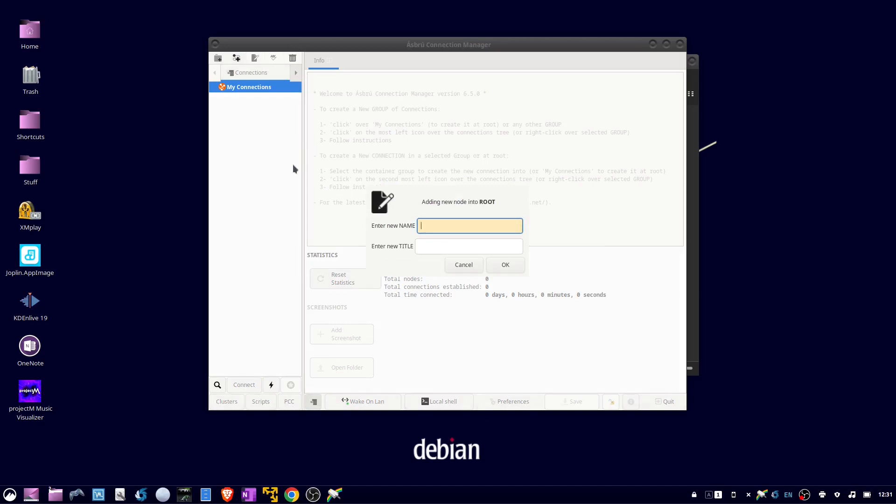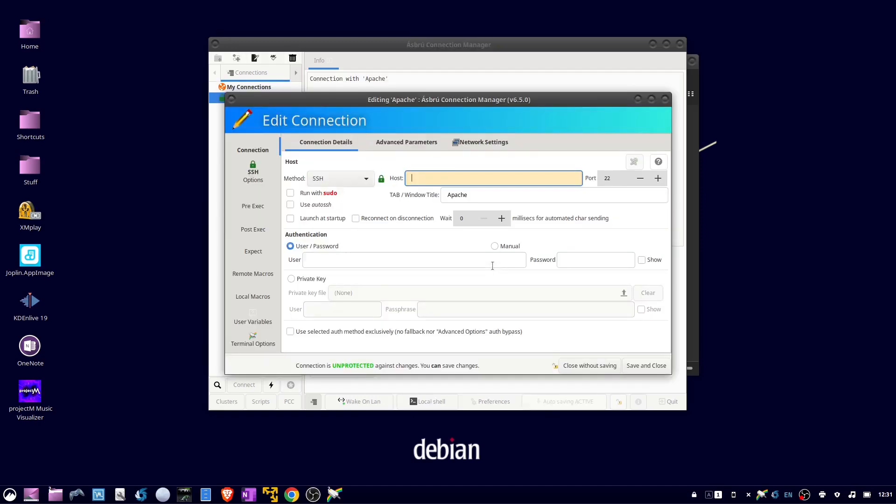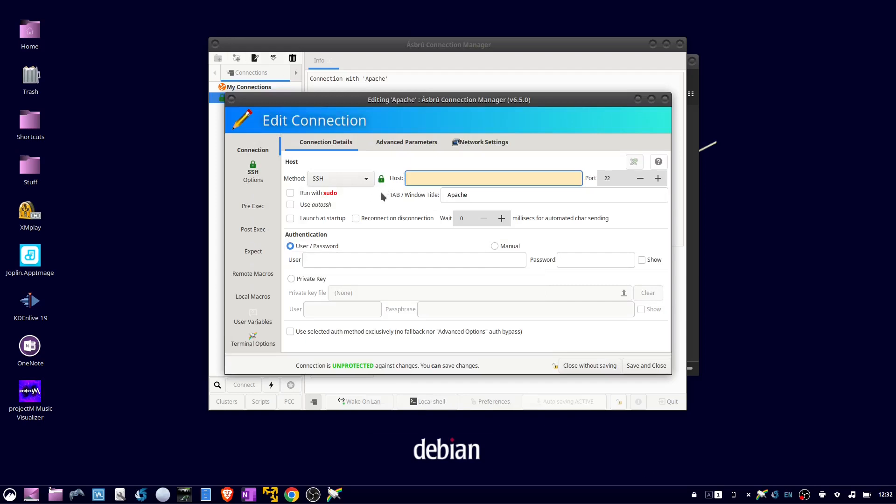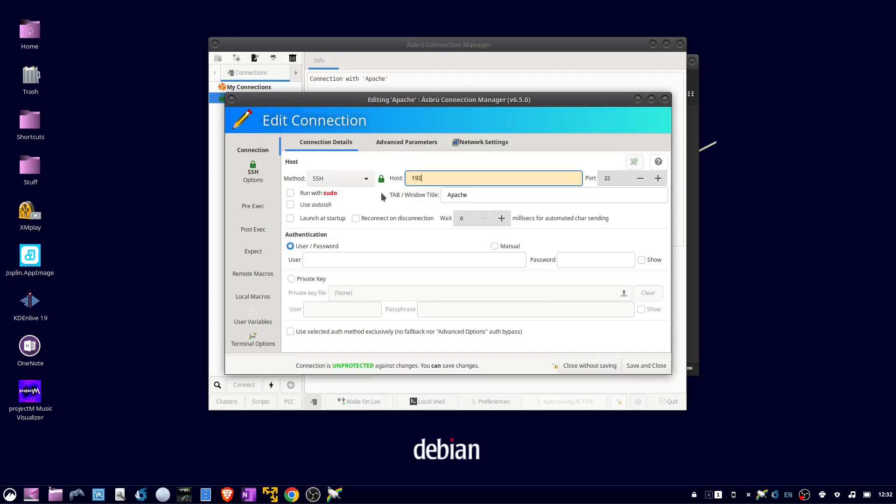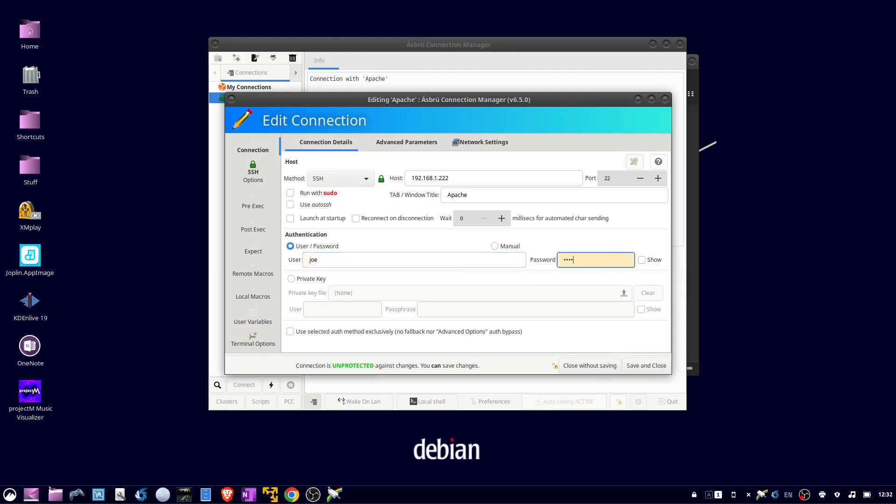I'm going to connect to my Apache web server using SSH, so I put in the IP address. For this device, I connect using a username and password, so I put my username and then the password. Then click save and close.